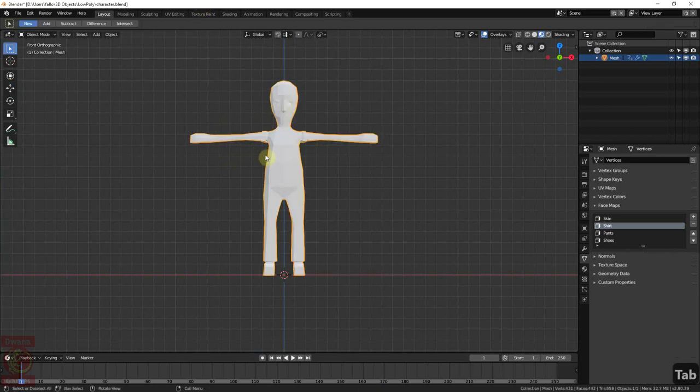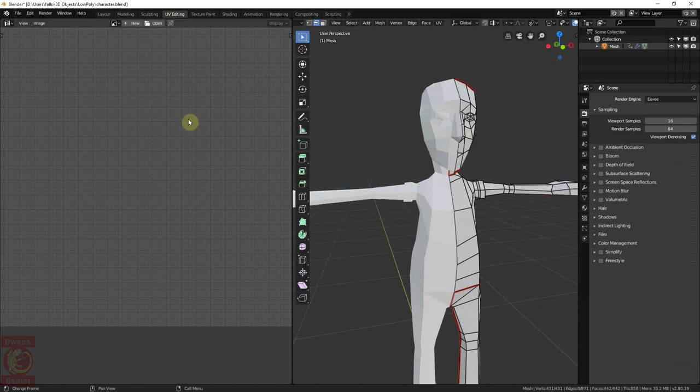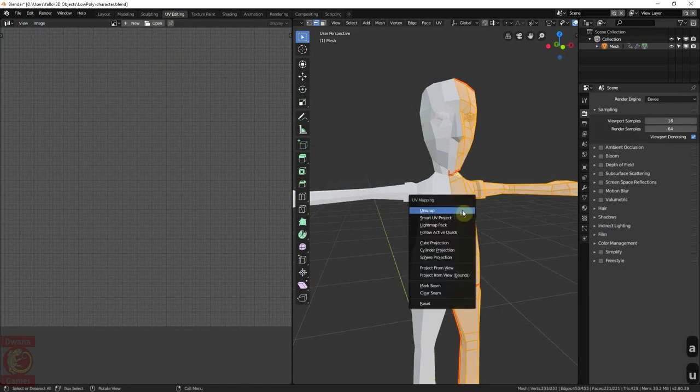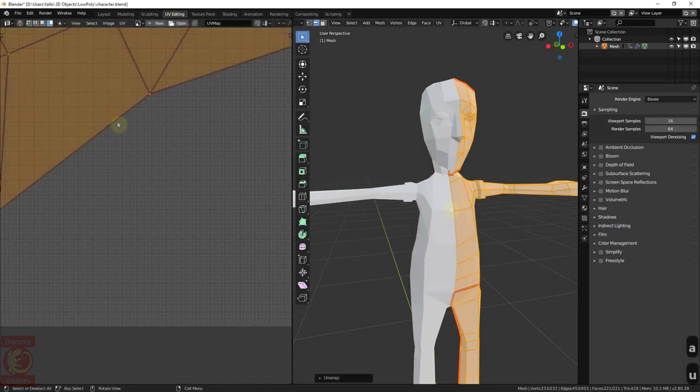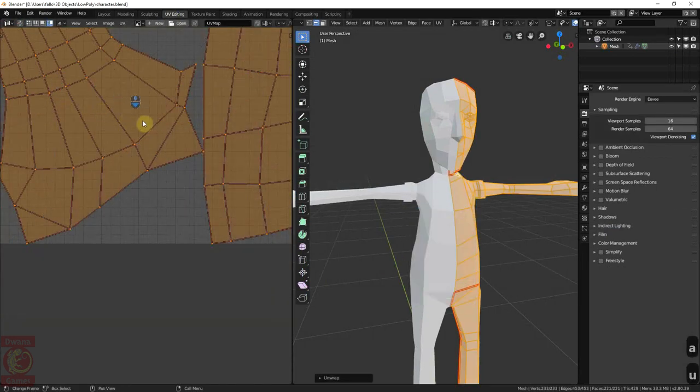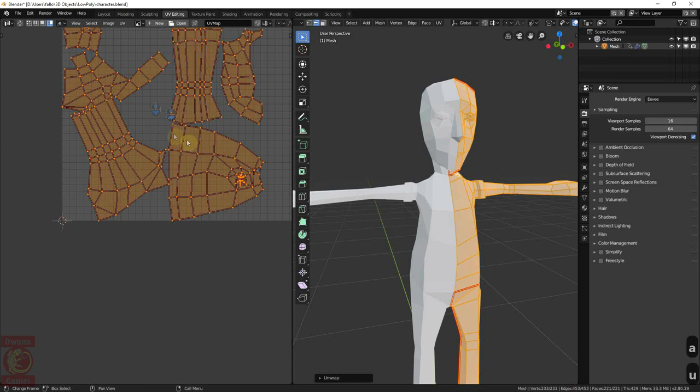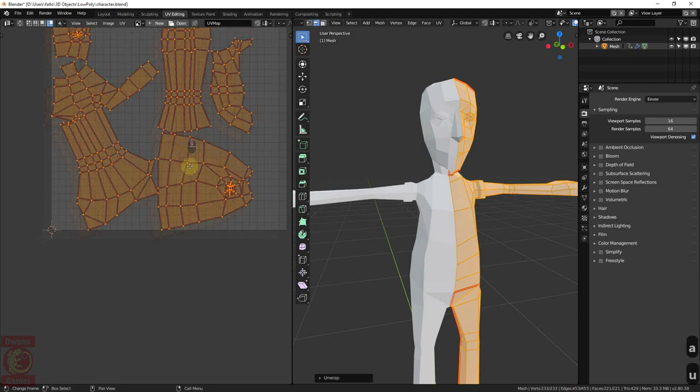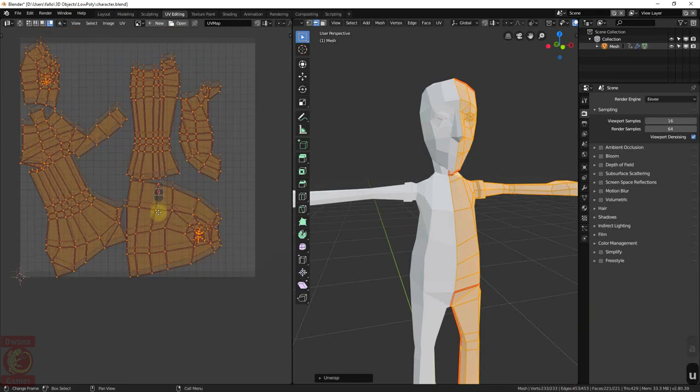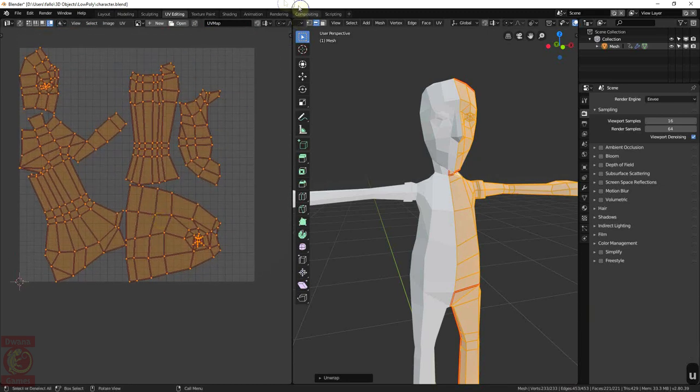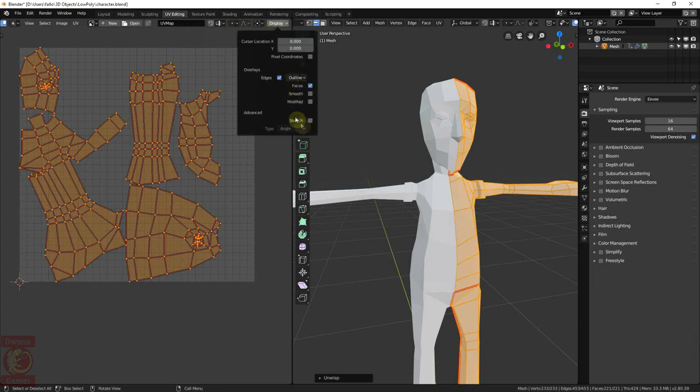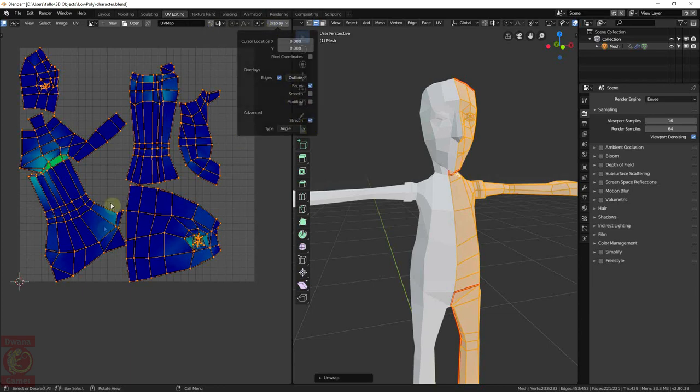To unwrap the mesh, we can change the workspace to UV Editing. Select everything with A, press U, and unwrap. To check whether we have done a good job with the seams, we can go to the Display Options in the UV Editor header and activate the Stretch option. This is an indicator of how stretched or compressed are the polygons in the UV map.